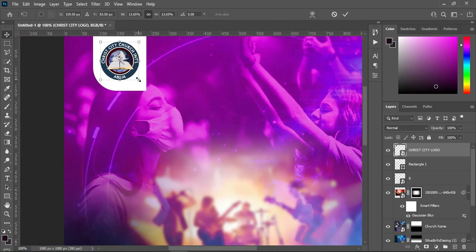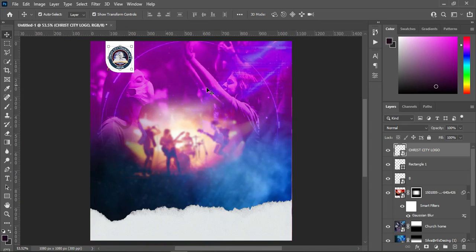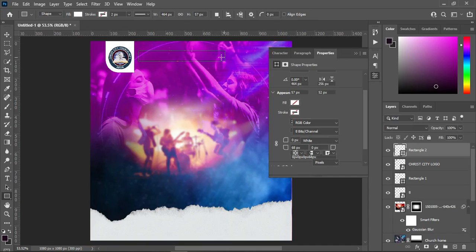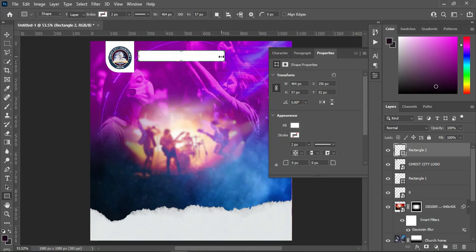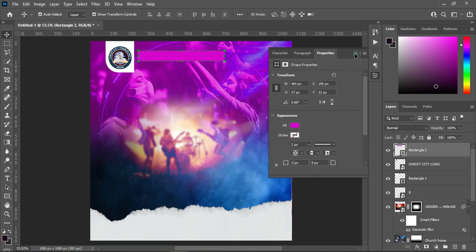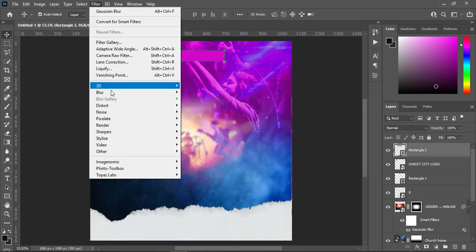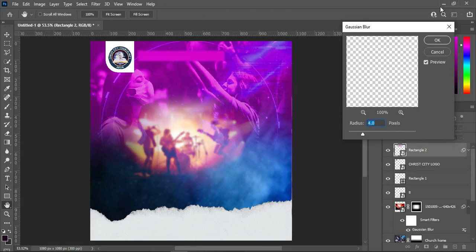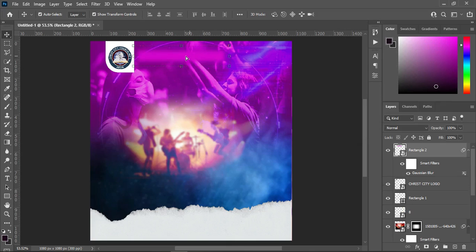Then zoom in to see it very well. Something like this. Then create another rectangle like this, then use this color. Go to your Filter, select Blur, then Gaussian Blur. Convert it to smart objects, then increase the size — 9.8 is okay. Position it around here.